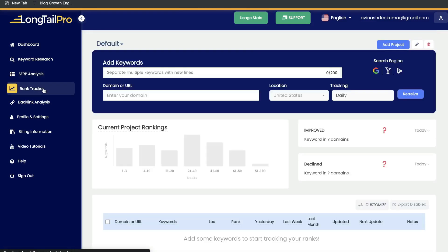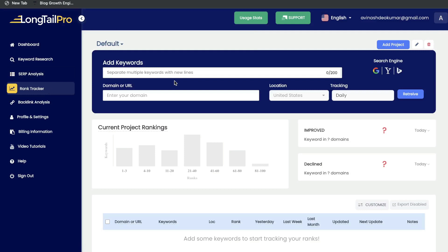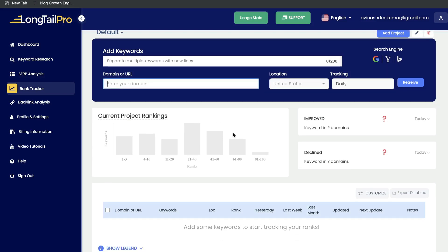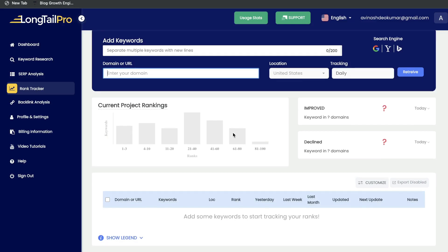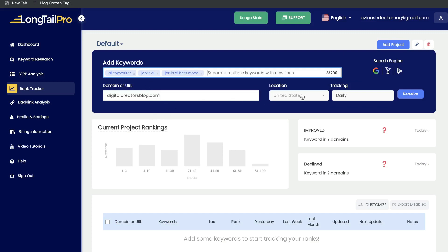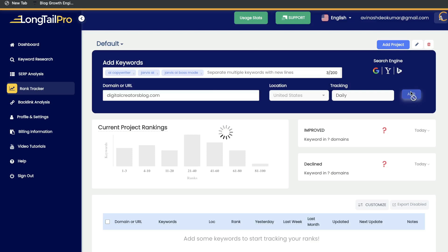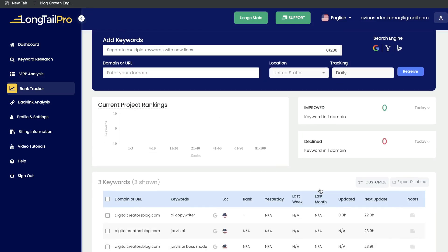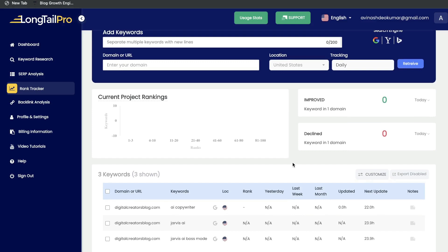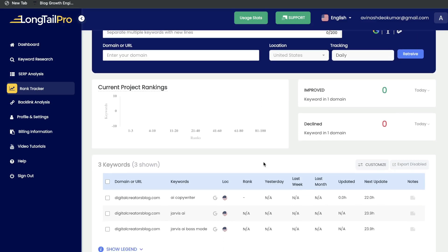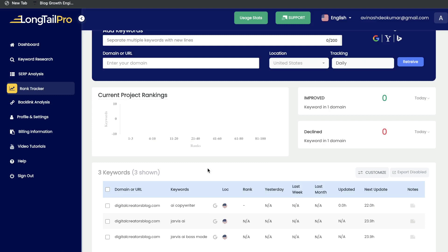Below the SERP analysis is the rank tracker. This is a very simple rank tracker that allows you to track any keywords you'd like for your specific website. Just enter your keywords, enter your domain, and you'll be able to track your keywords over time — seeing if you gained or lost rankings. Enter your domain, your keywords, your location, and you can also set how often you want to track those keywords. You can track for Google, Yahoo, and Bing. Once you're happy, click retrieve. After setting up your rank tracker, give it some time to aggregate data, and over time you'll be able to see where your keywords rank on Google.